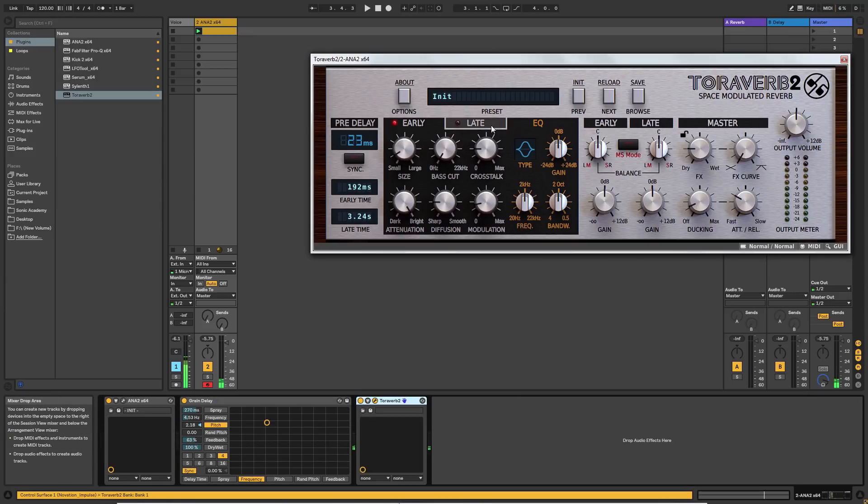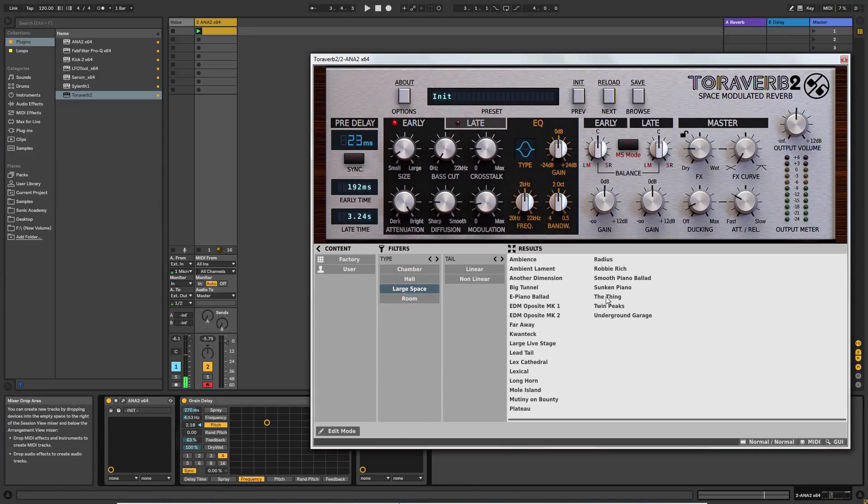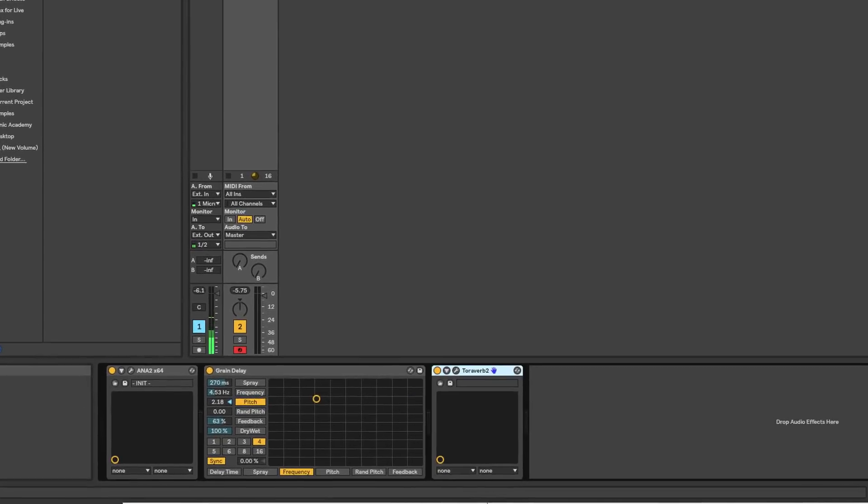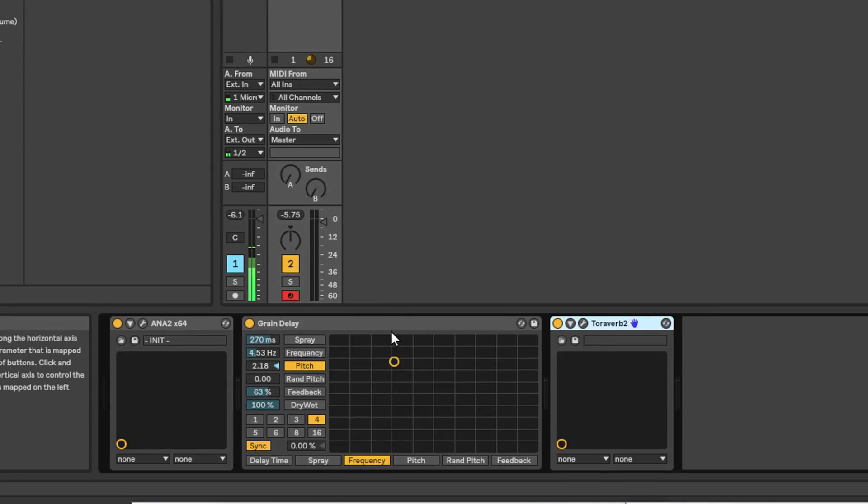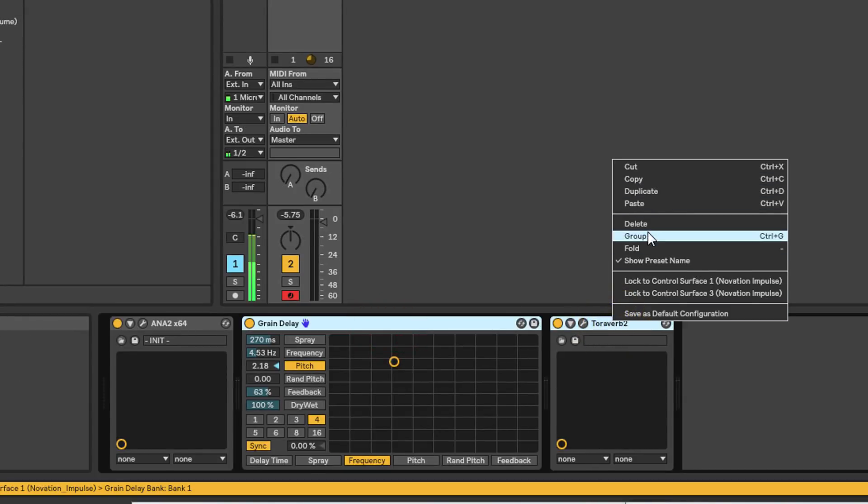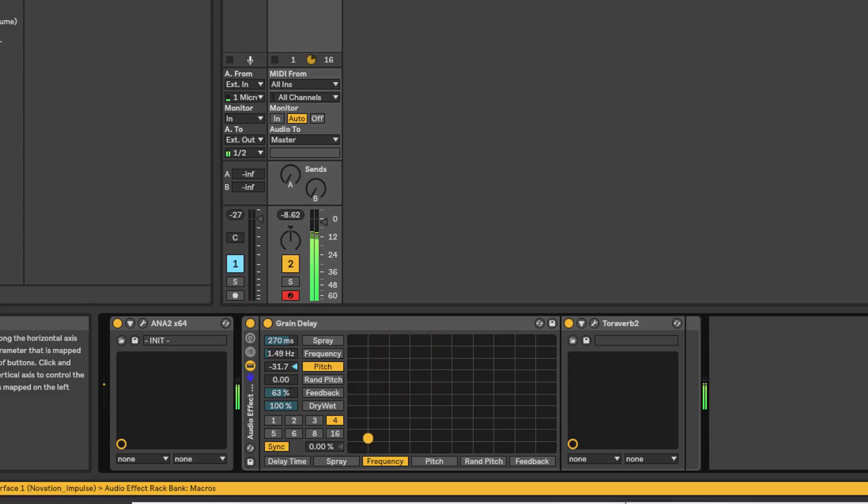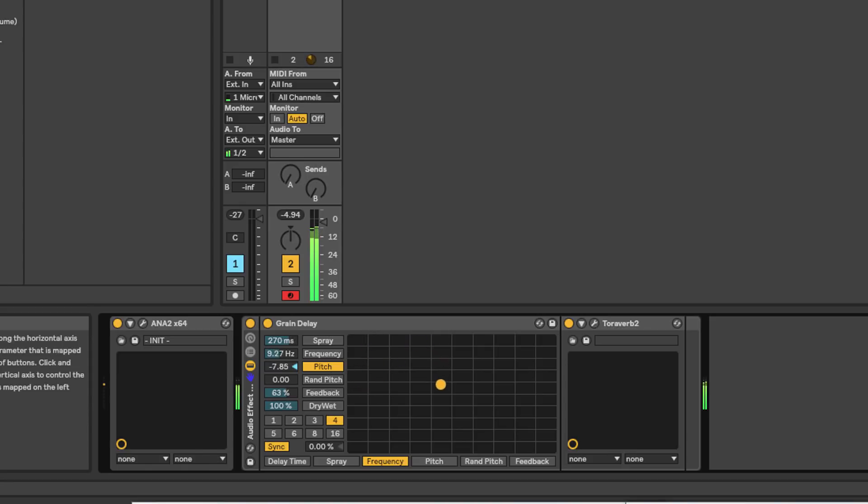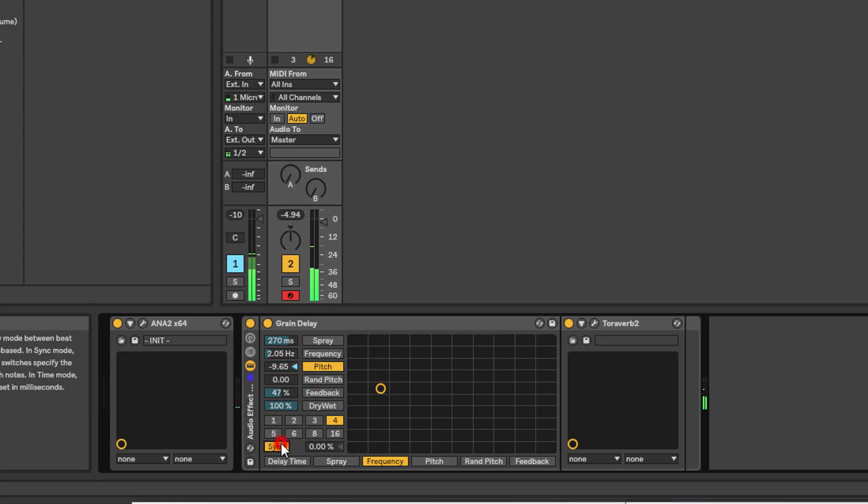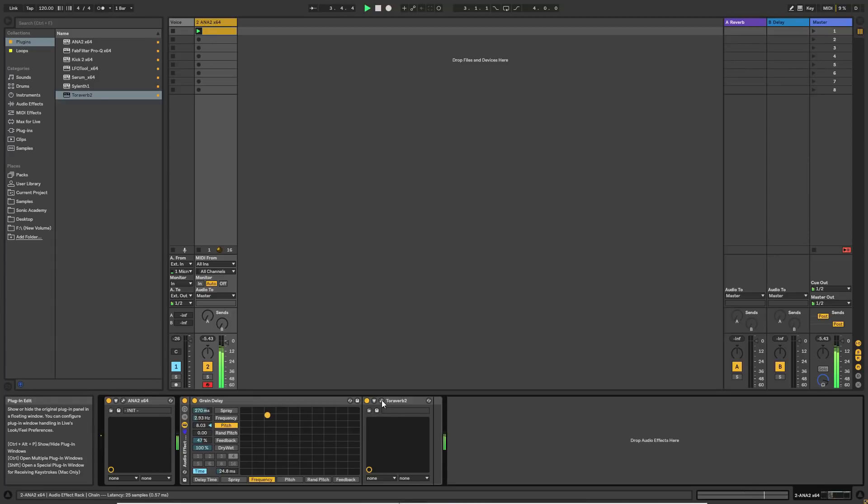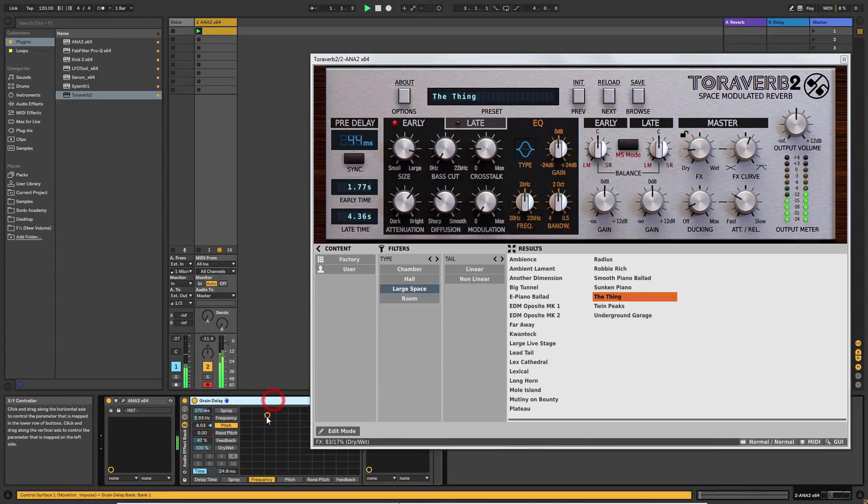What I might do actually is I might put a reverb on this. This is one of my favorite reverbs at the moment. Let's pick a large space and the thing sounds appropriate. Let's increase that a little bit. Let's see what we've got. Actually let's just group these together quickly.